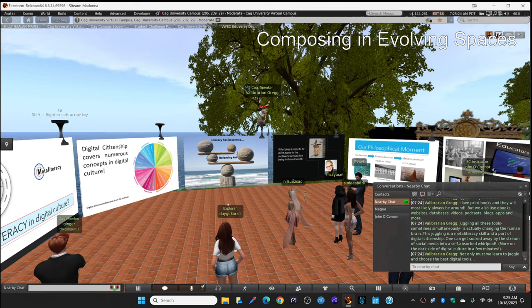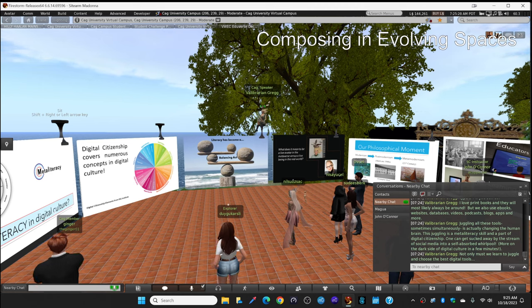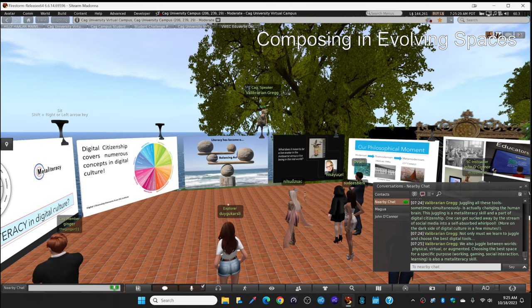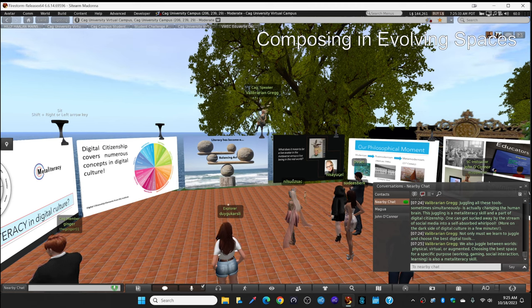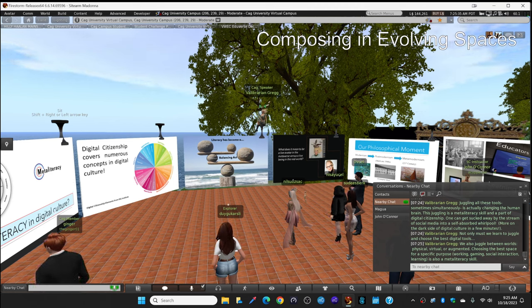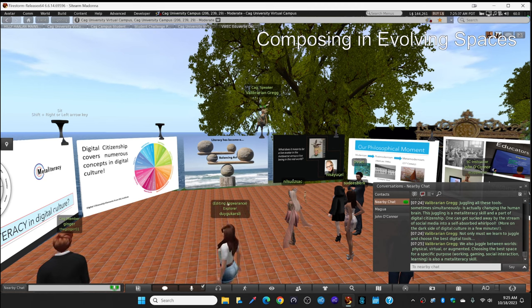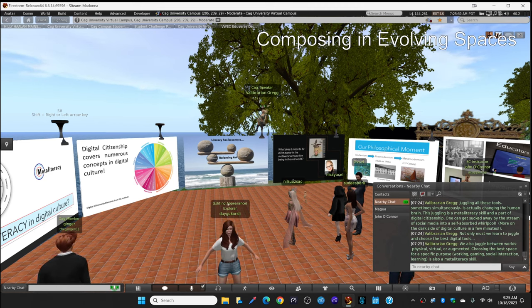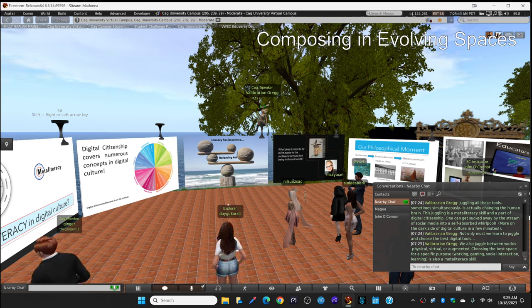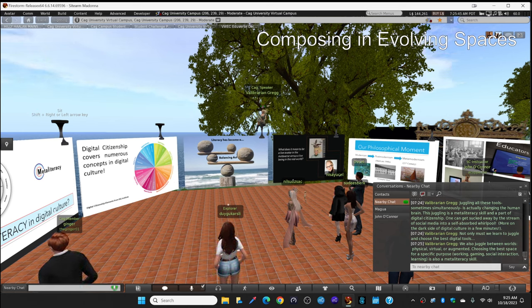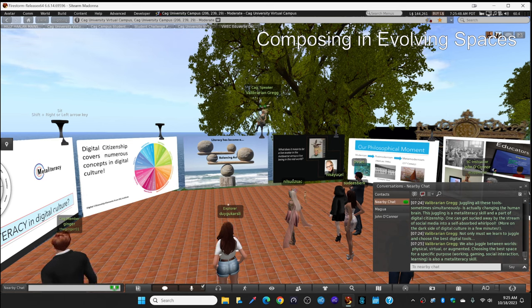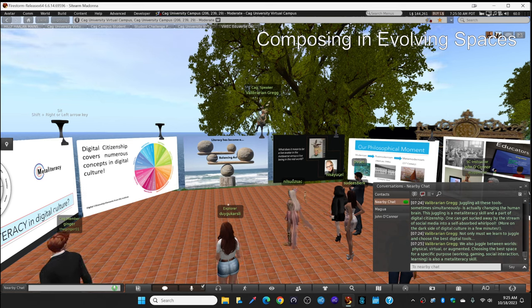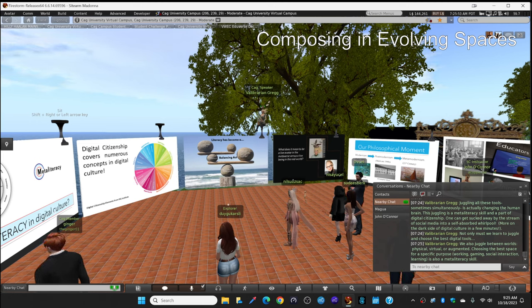But not only must we learn to juggle and choose the best digital tools, we also juggle between worlds, physical, virtual, or augmented. So choosing the best space for a specific purpose, whether it's working or gaming or social interaction, learning, that's also a meta-literacy skill. This juggling and this oscillation back and forth.